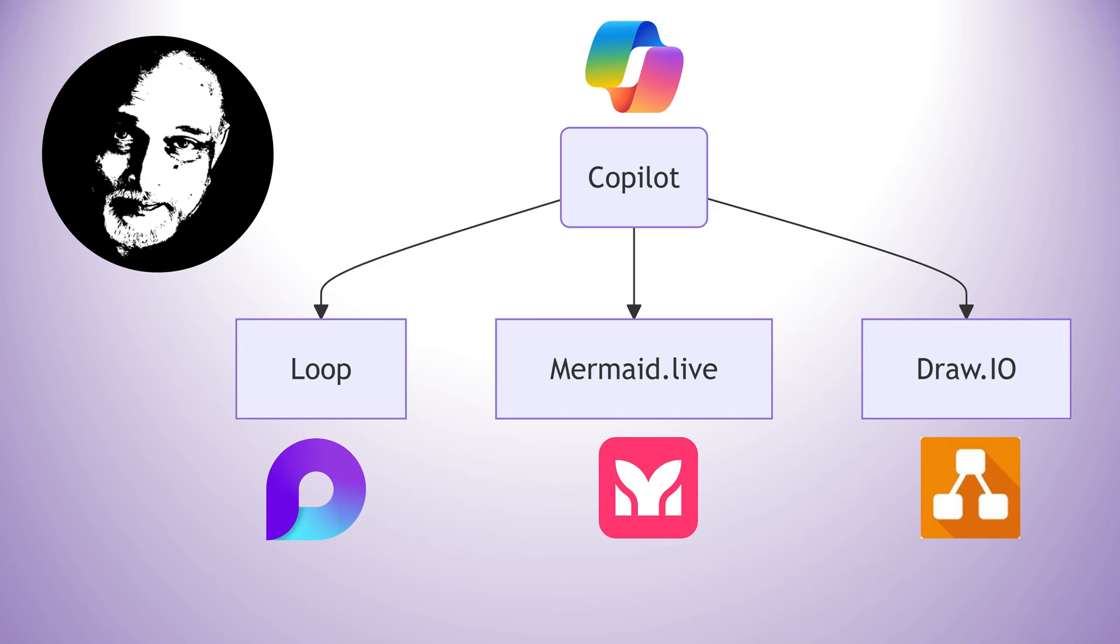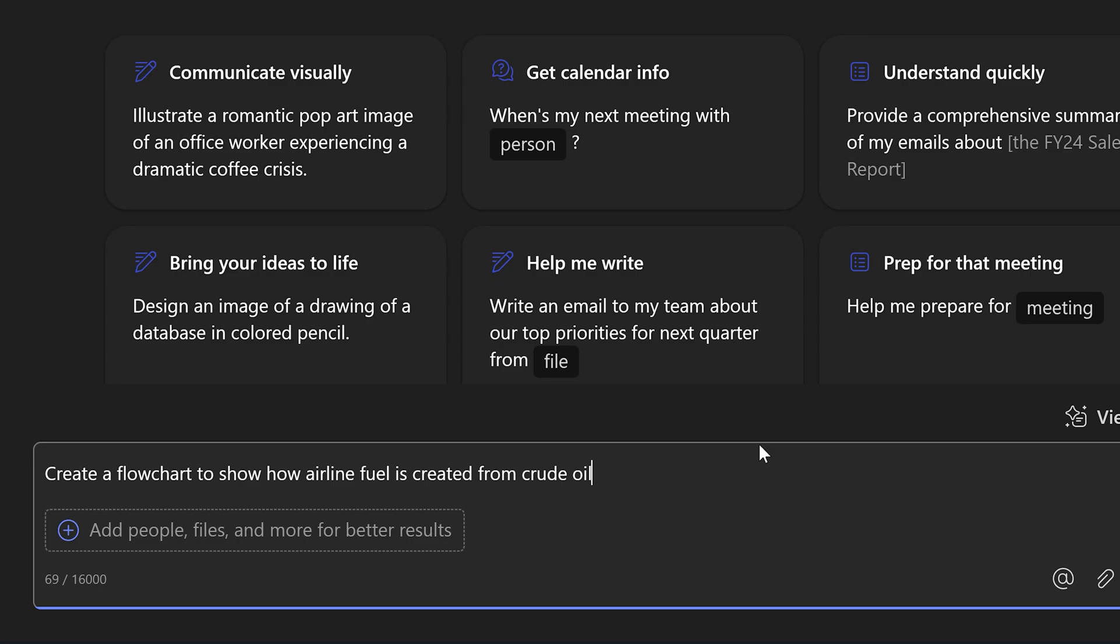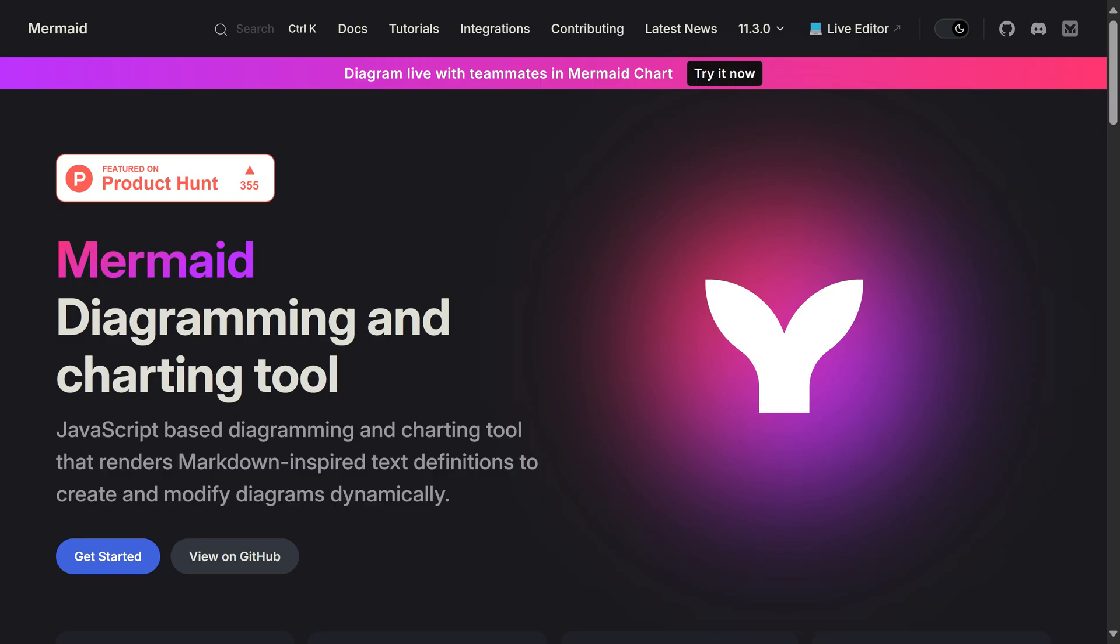I'm going to show you how to create flowcharts using Copilot, Loop components, and a special new coding system called Mermaid. So I go to Copilot and ask it to create a flowchart. Copilot cannot create that flowchart as a diagram or a picture, so I'm asking to give the output as Mermaid code.